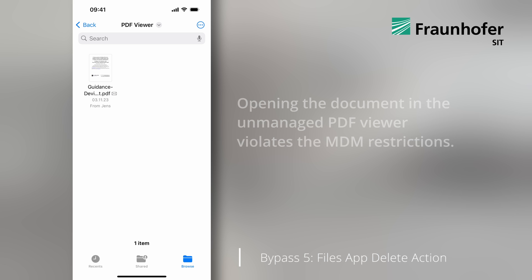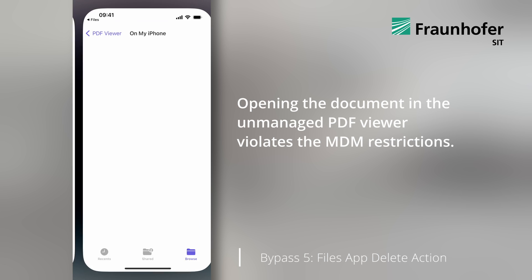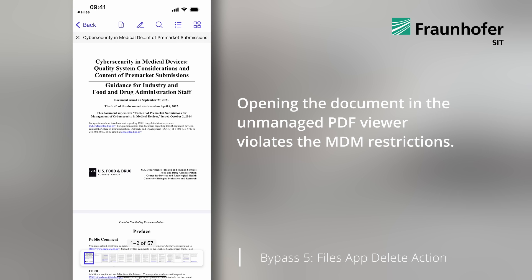Now we can open the document in the unmanaged PDF viewer, although initially the document was stored by a managed app.